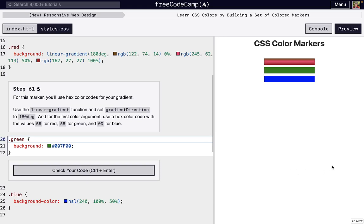I'm here on step 61 of Free Code Camp's New Responsive Web Design's third project, Learn CSS Colors by Building a Set of Colored Markers.